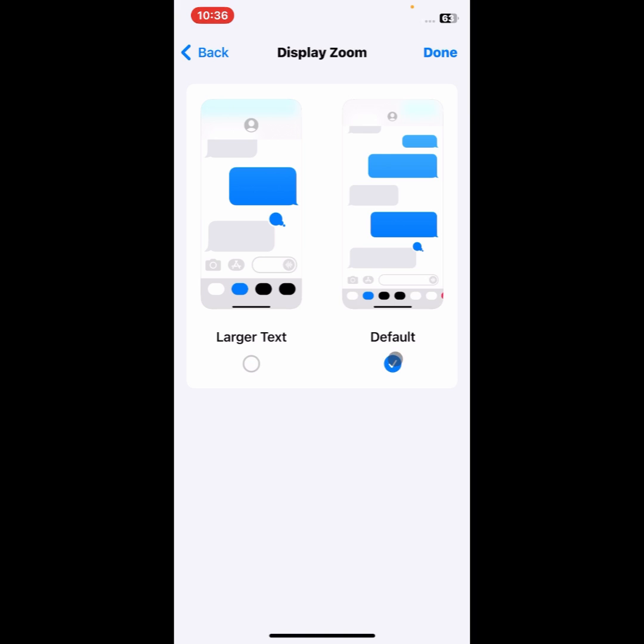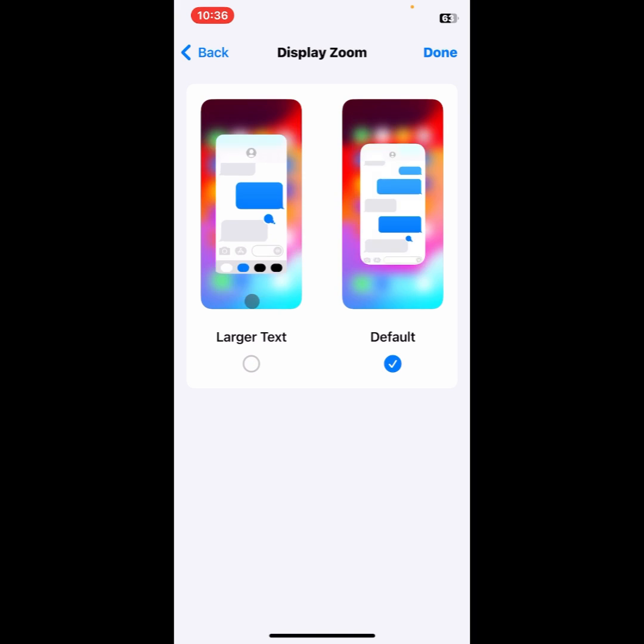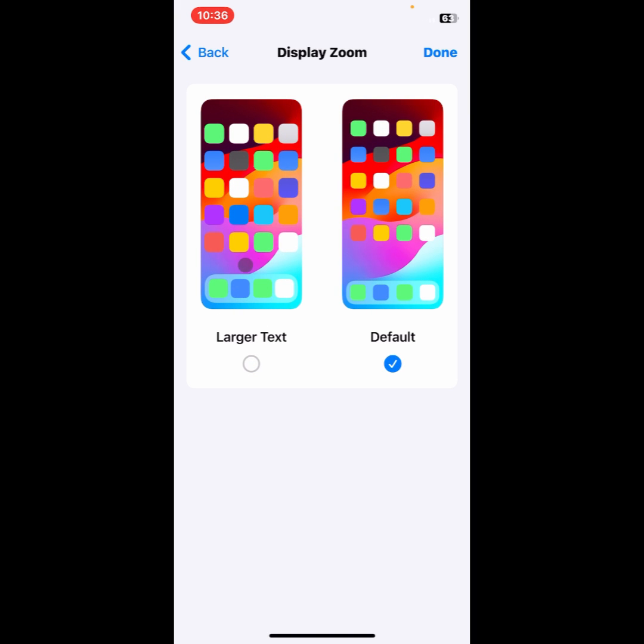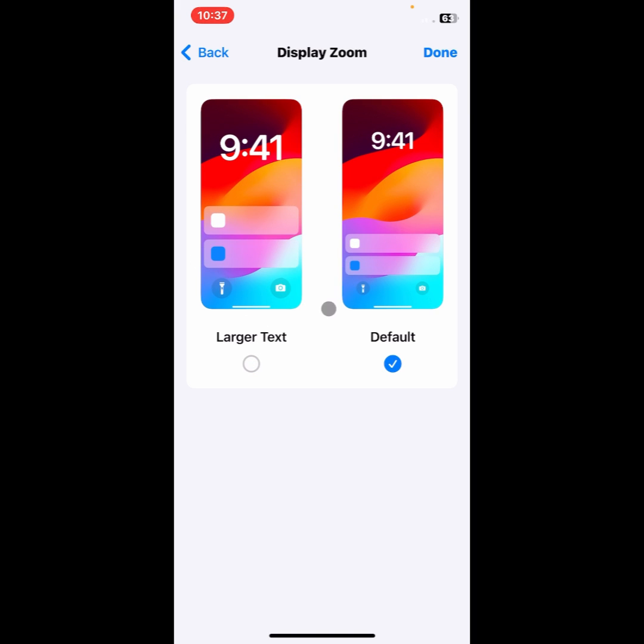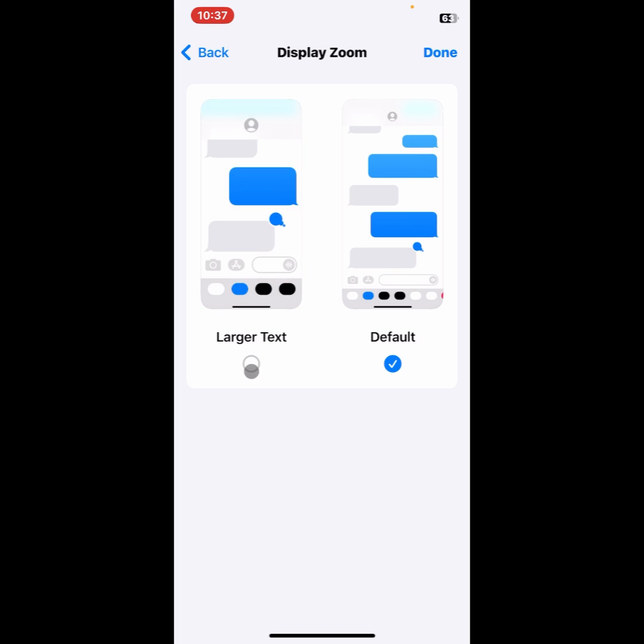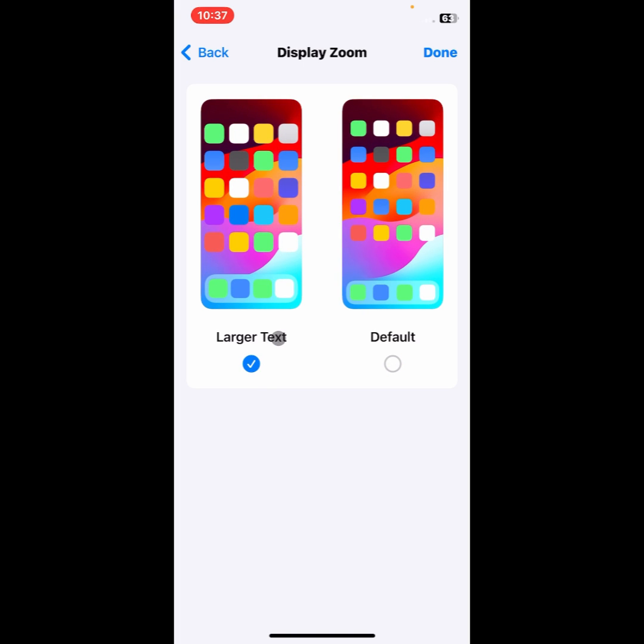This type here you can see icons are bigger than default size. So if you want to change your icon, then you need to select this one.